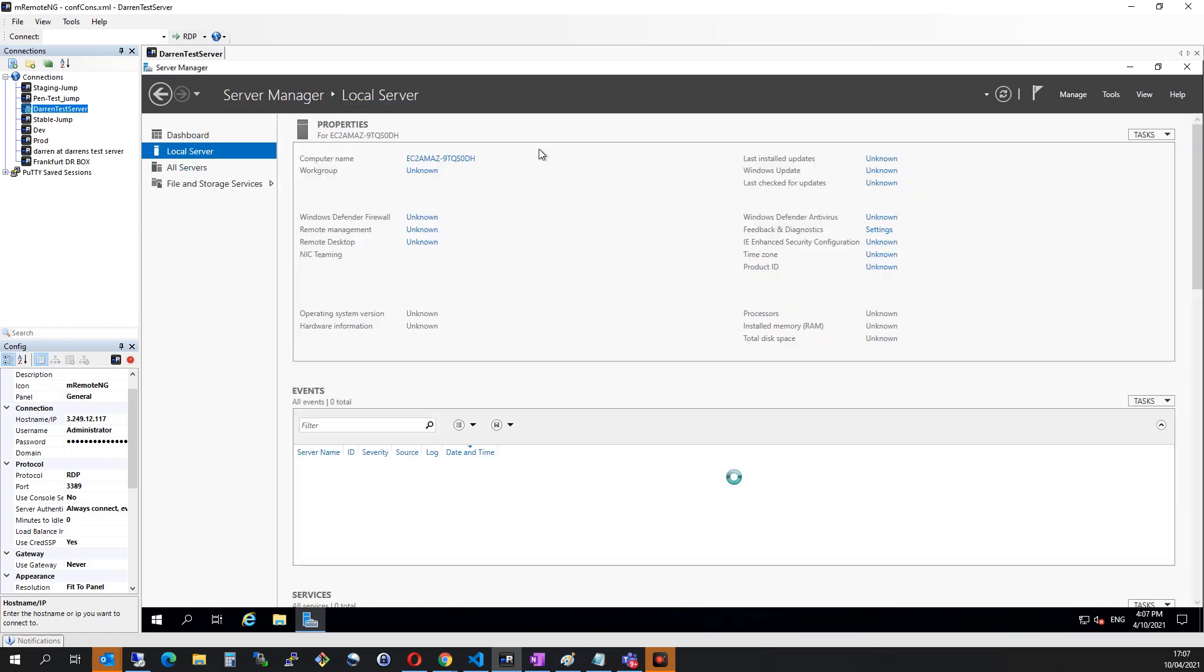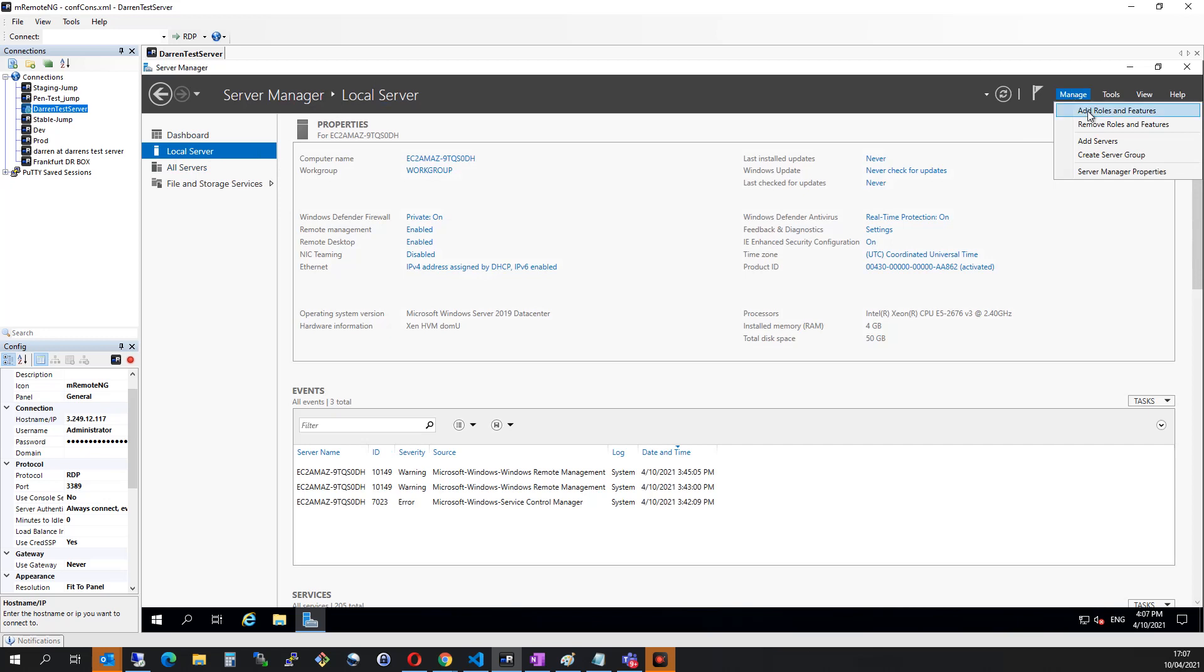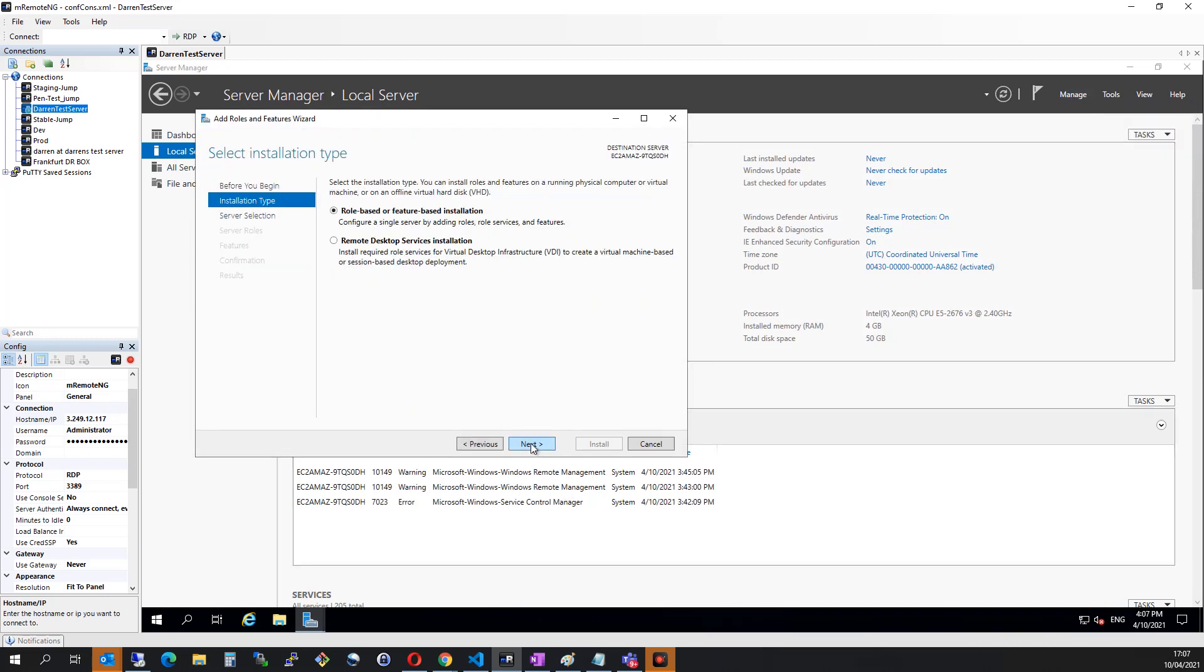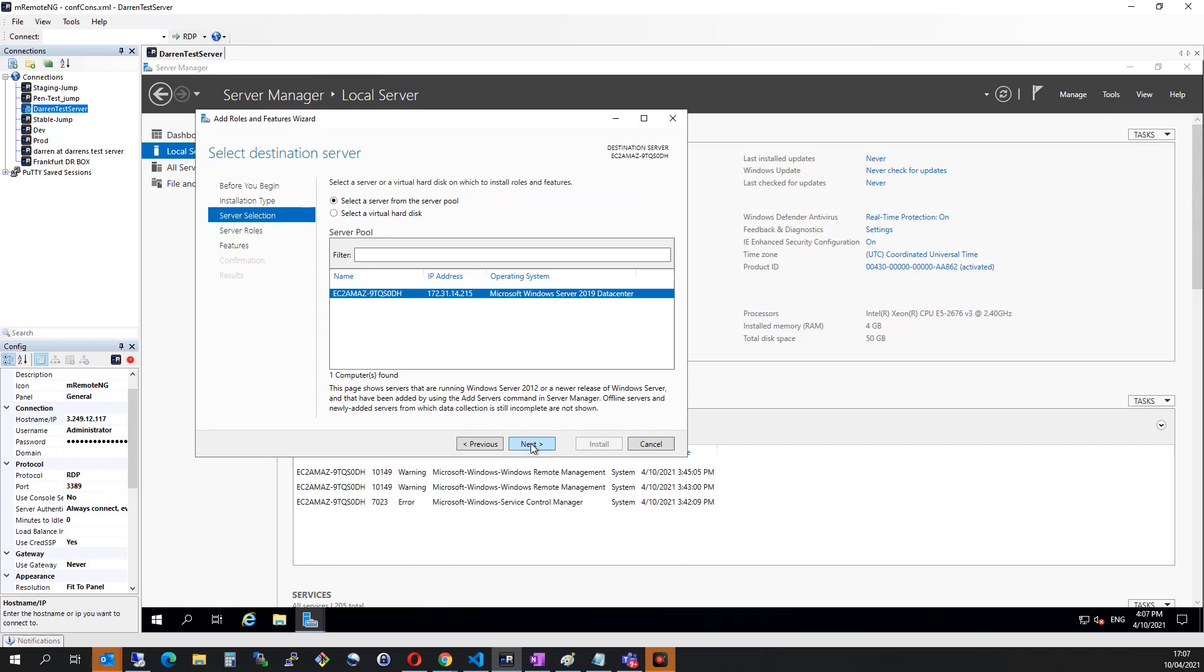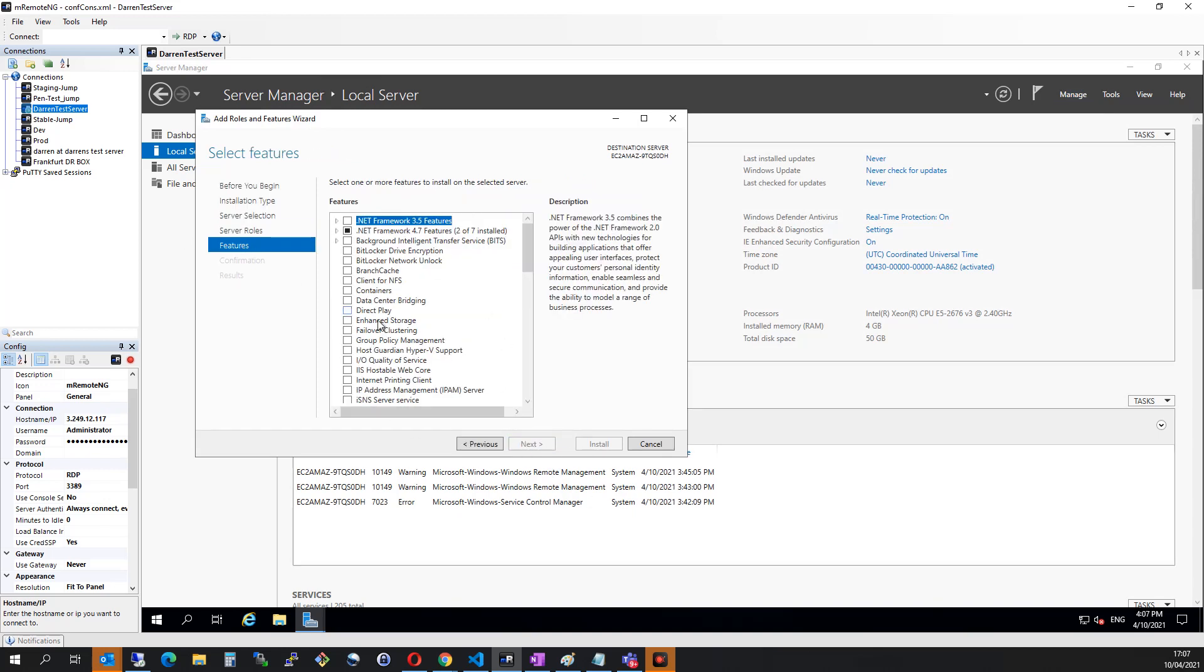So let me click on Local Server, and then I'm going to click Manage. I'm going to click Add Roles and Features. I'm going to click Next here, I'm going to click Next here again, and I'm going to click Next again. On Server Roles, I'll click Next.